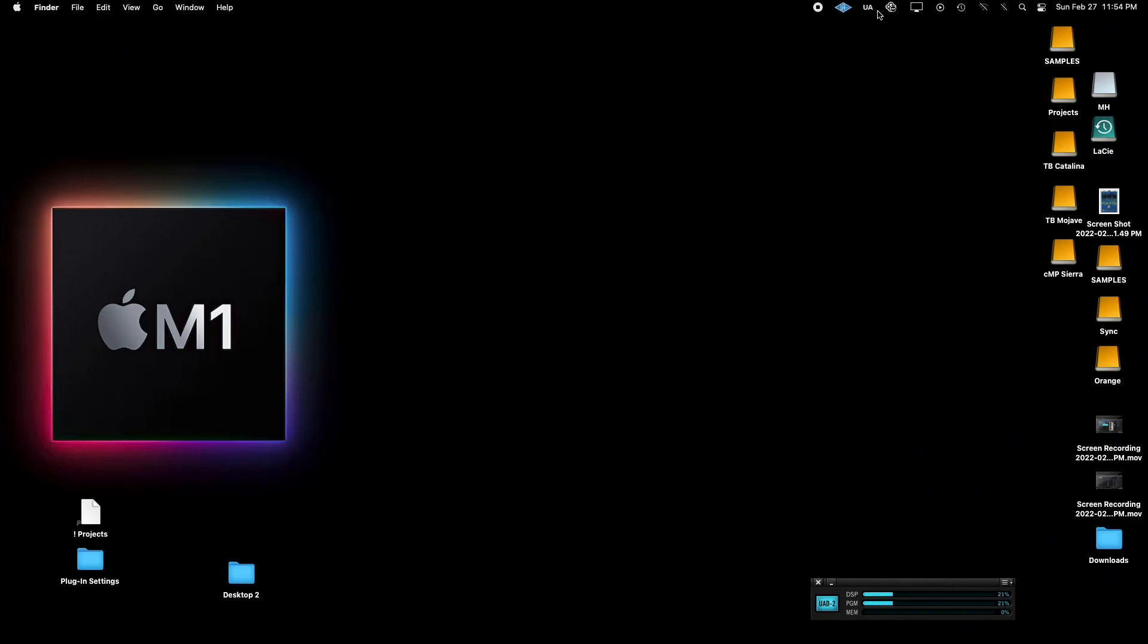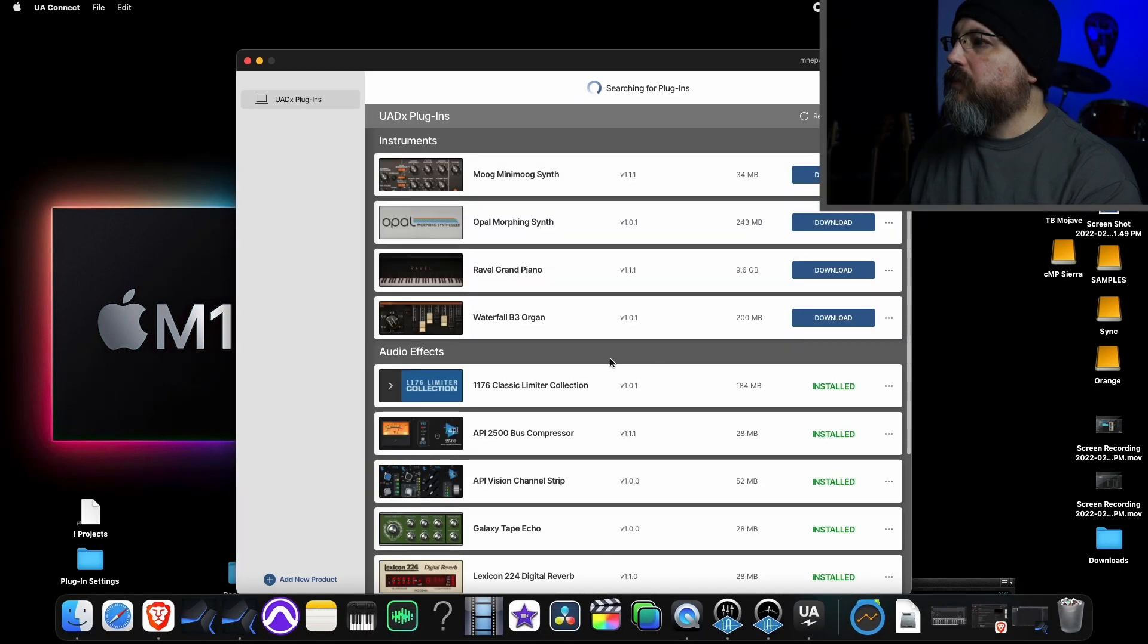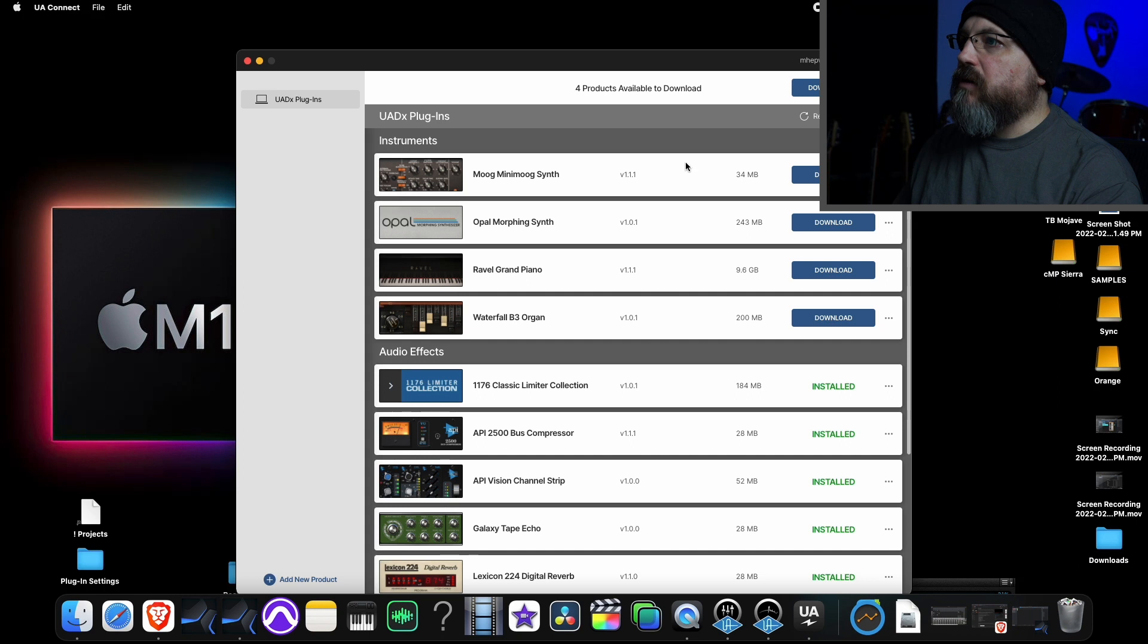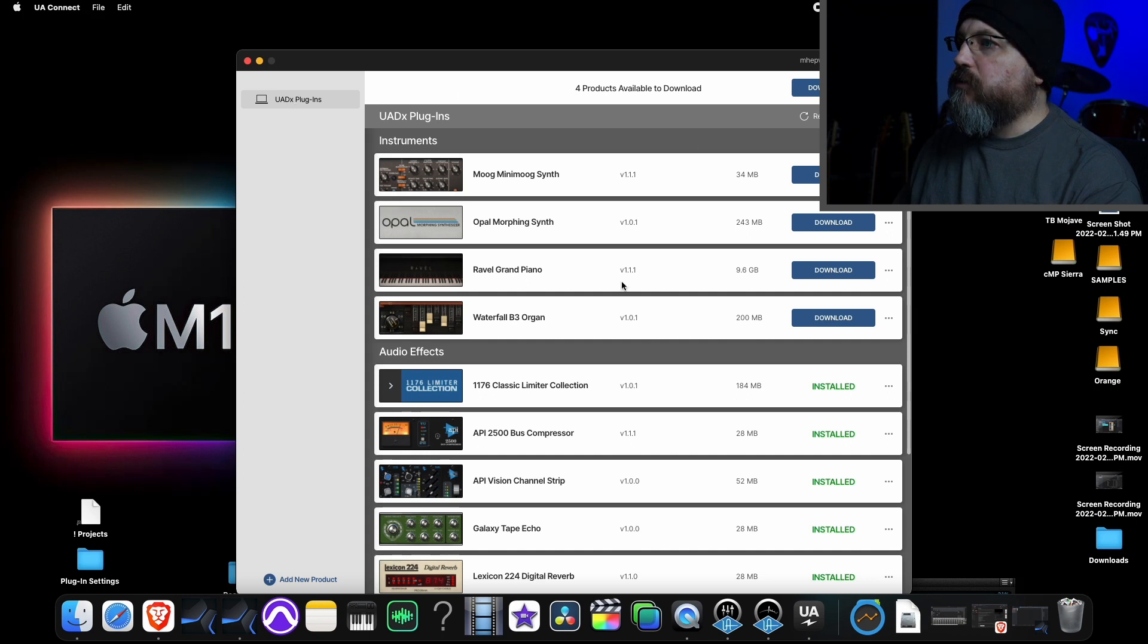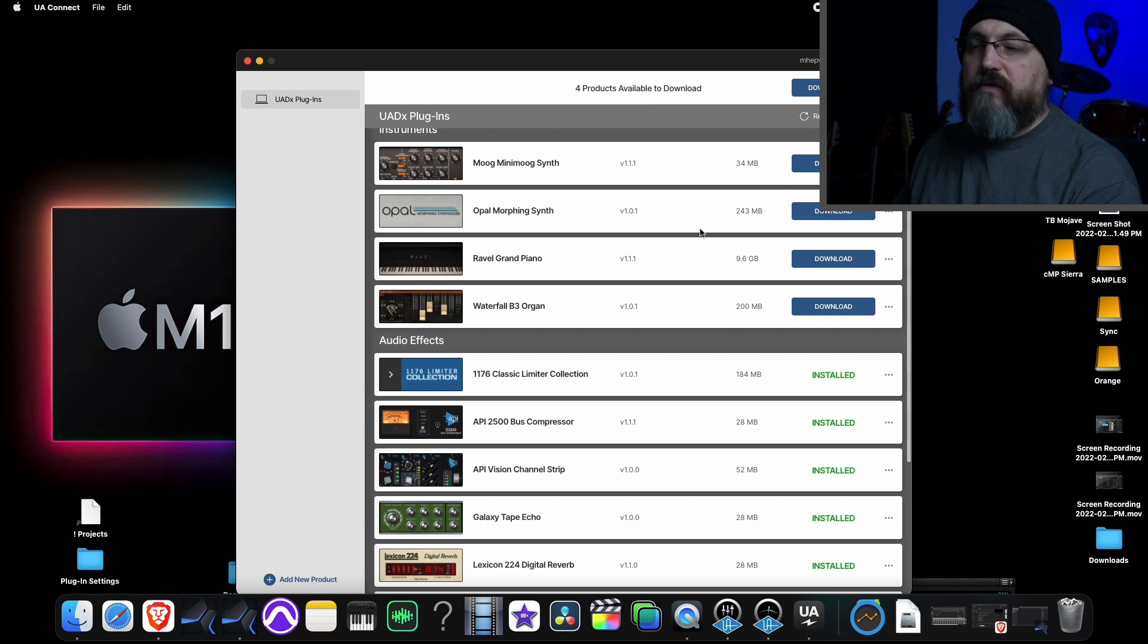So all the UADX stuff is handled by a software called UA Connect, which if you own one of the new Volt interfaces, it's using the same kind of system. I'm just going to launch UA Connect here and it's going to search for plugins, see if there are any updates or anything like that. This is all authorized to my setup already.